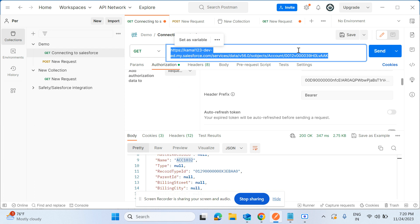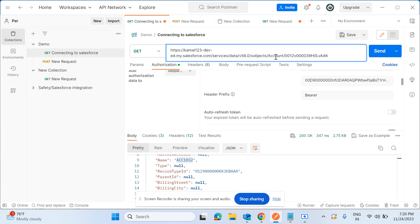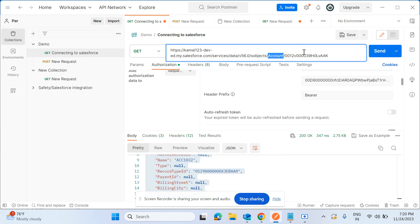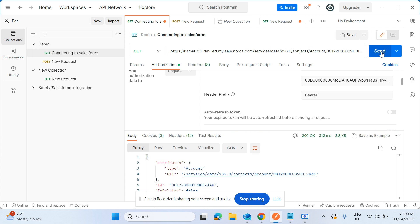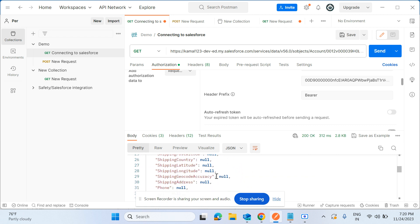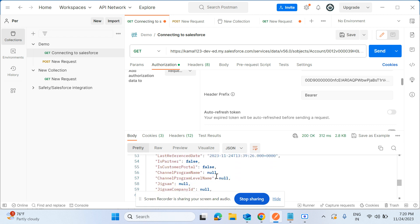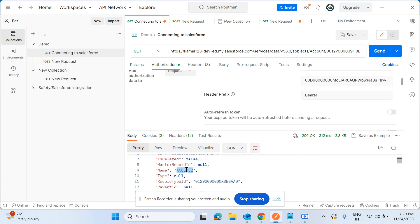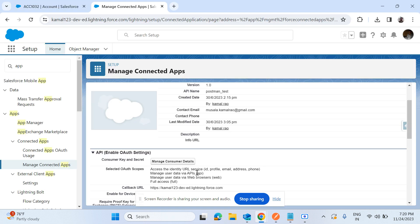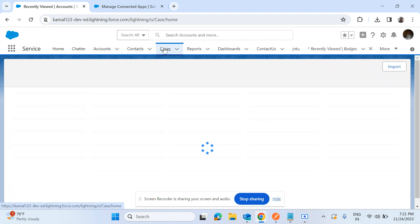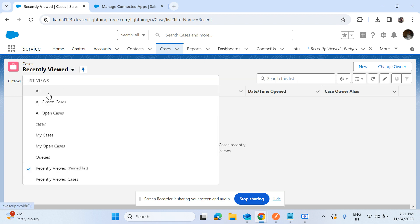Now we are authorized and ready to test. This is the endpoint URL provided by the Salesforce team. What we are doing here is fetching the account information relevant to a specific account ID. I'll click Send — the account information is fetched. Most values are null because the other record values are not populated, but the record name is acc1032. Let's go to Salesforce and verify — acc1032 is there.